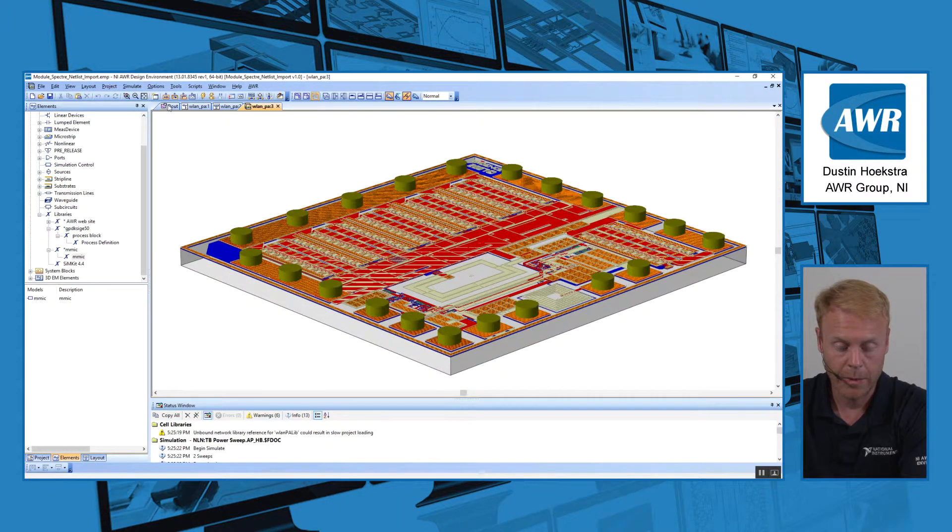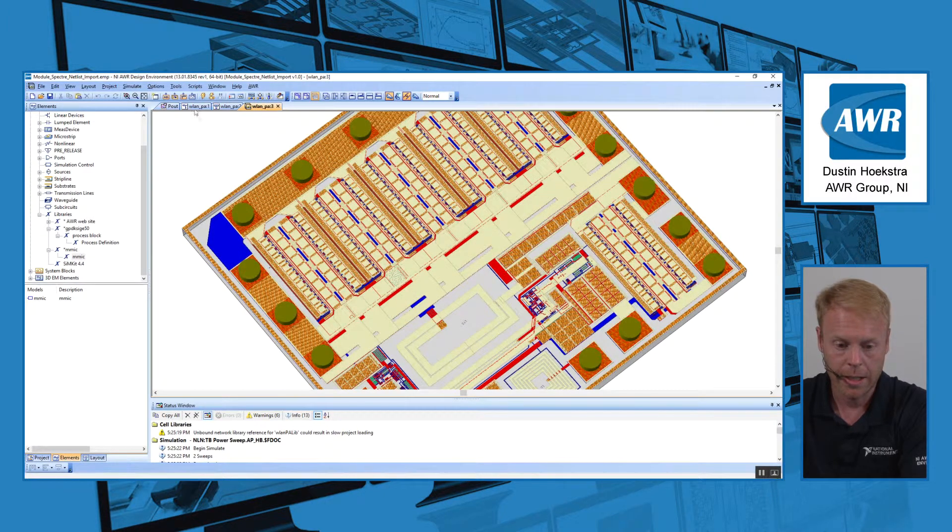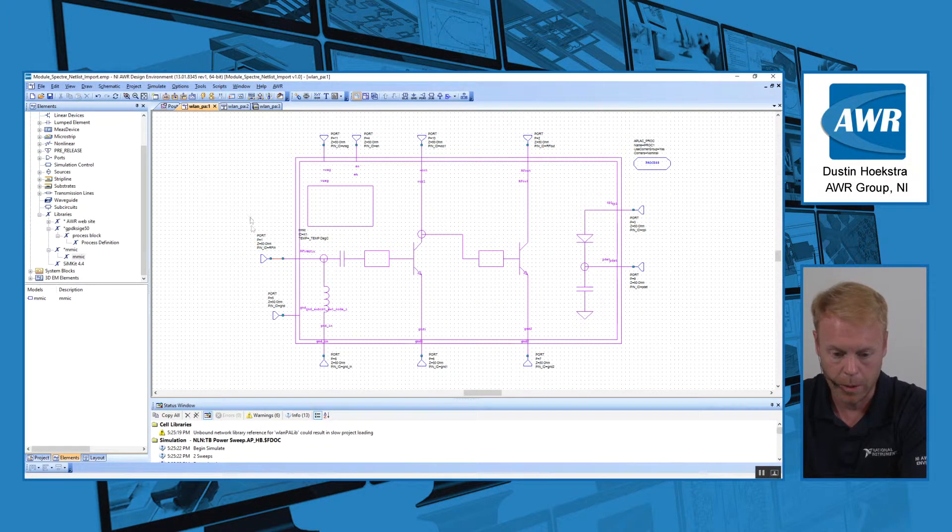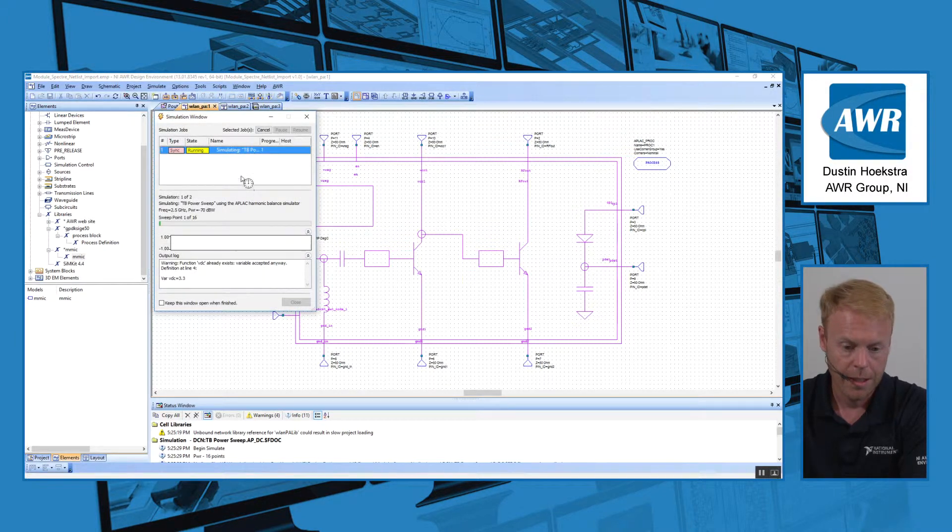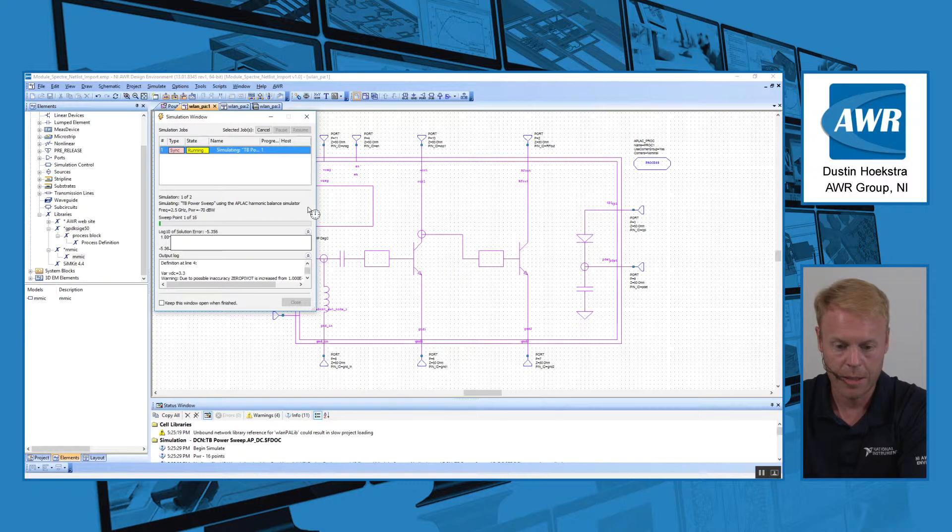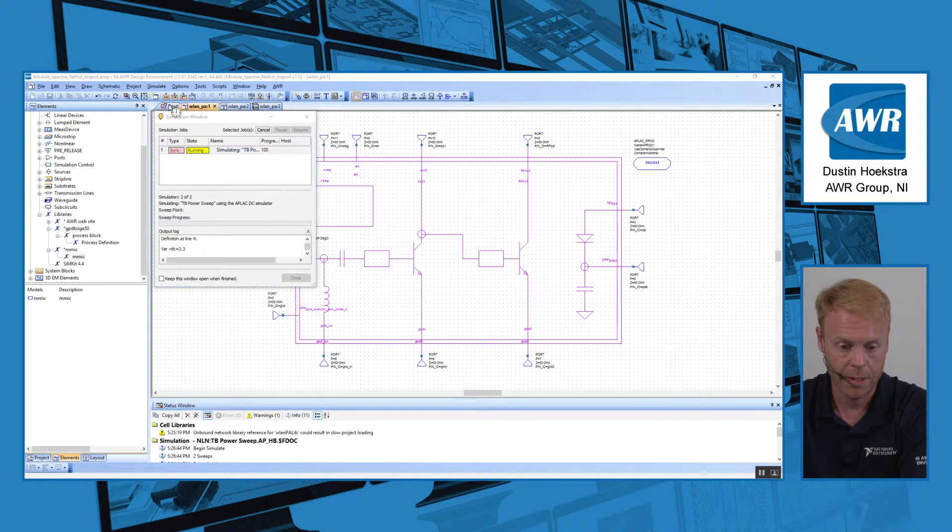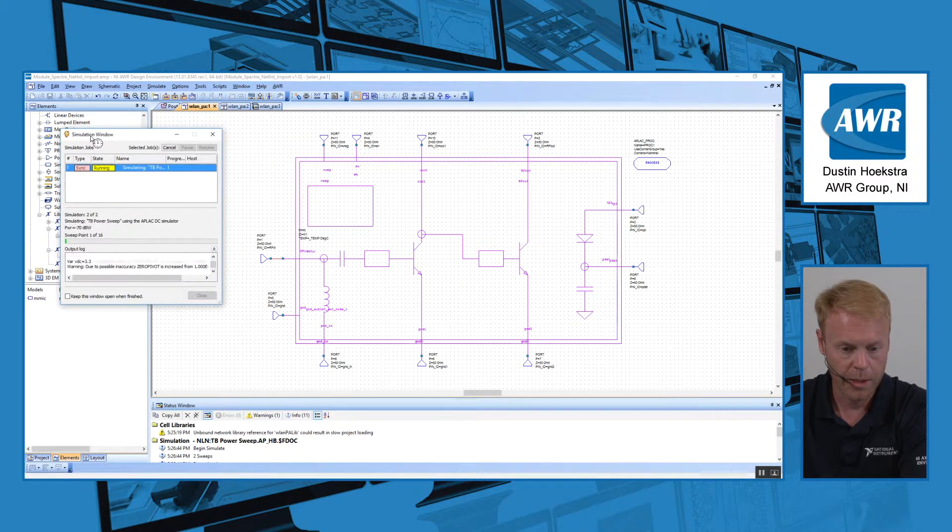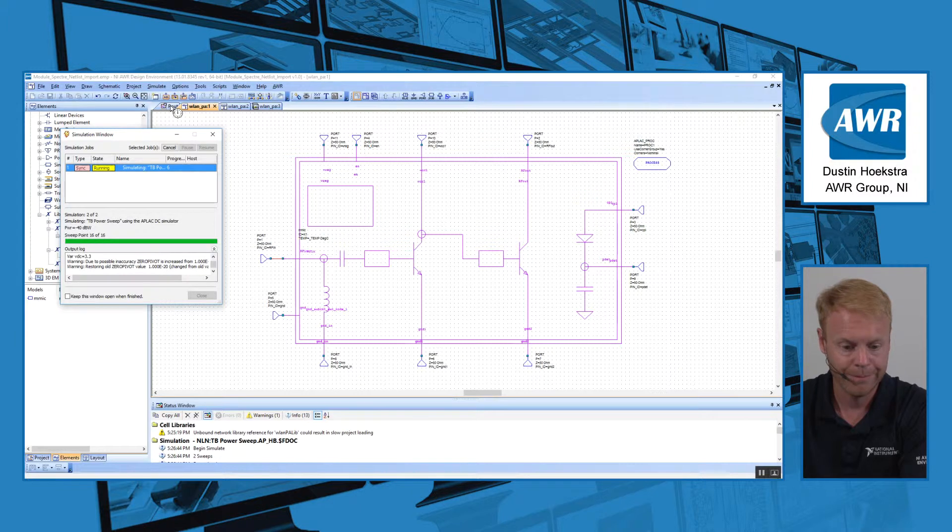Once we have this schematic element placed, it's just like any other AWR schematic element. We can put ports on it and run a simulation. If we hit simulate, it runs our APLAC simulator in the background and we get our results. In this case, we're running a nonlinear simulation and we're looking at output power performance on the graph.